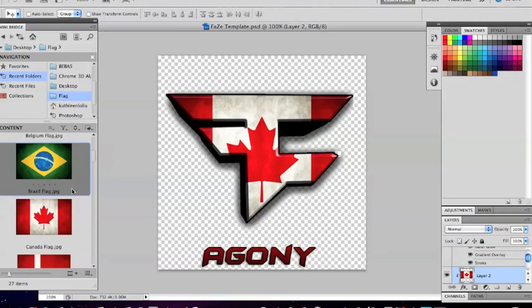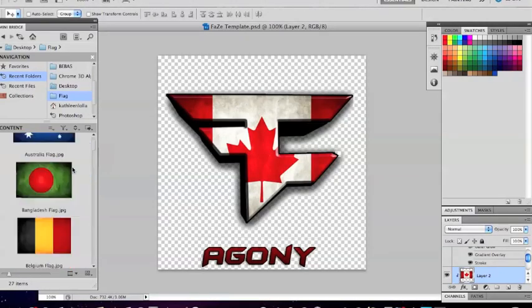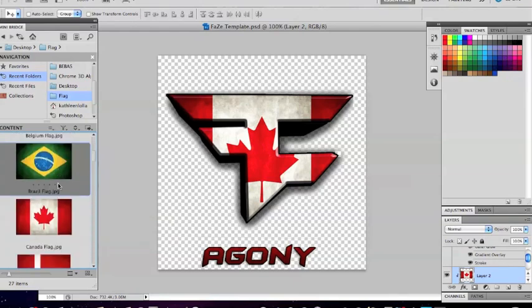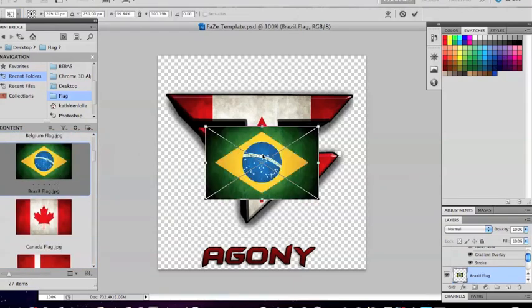What is up guys, JDesign here and I'm going to be showing you how to use this baseclan template. Here we go — drag over one of the flags that you get from my flag pack download, which I'll link in the description if you don't already have it.